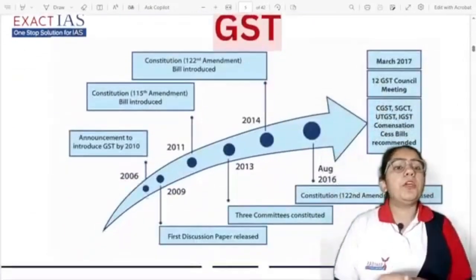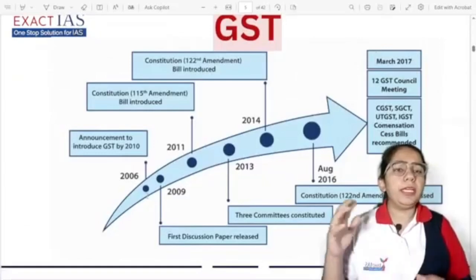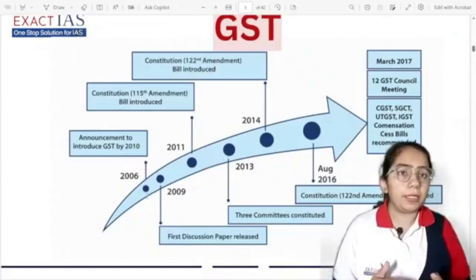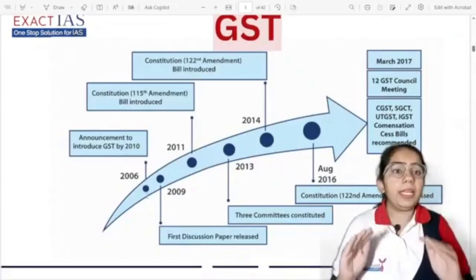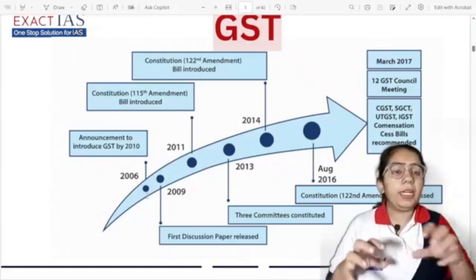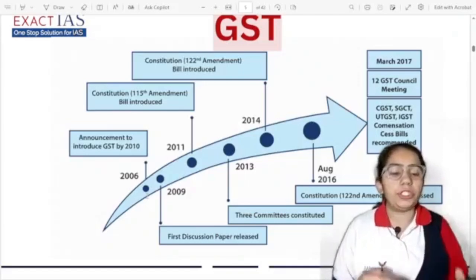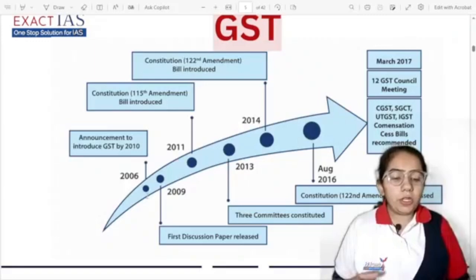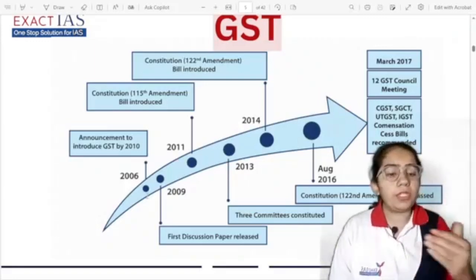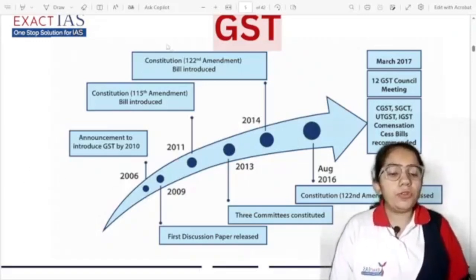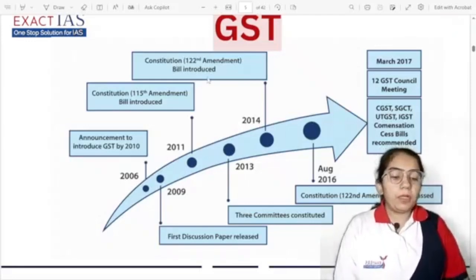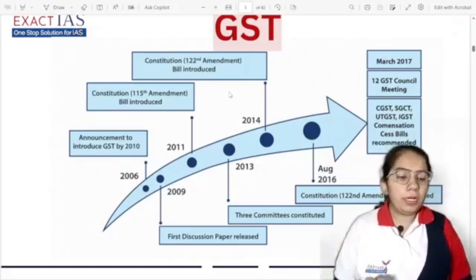Looking at history, in 2003 we formed a Kelkar Committee which talked about bringing GST to subsume indirect taxes, but we didn't implement it then. We tried at different time periods from 2010 to 2016, and ultimately in 2017 we implemented and introduced GST. The Constitution's 122nd Amendment Bill was introduced to bring the GST Bill.